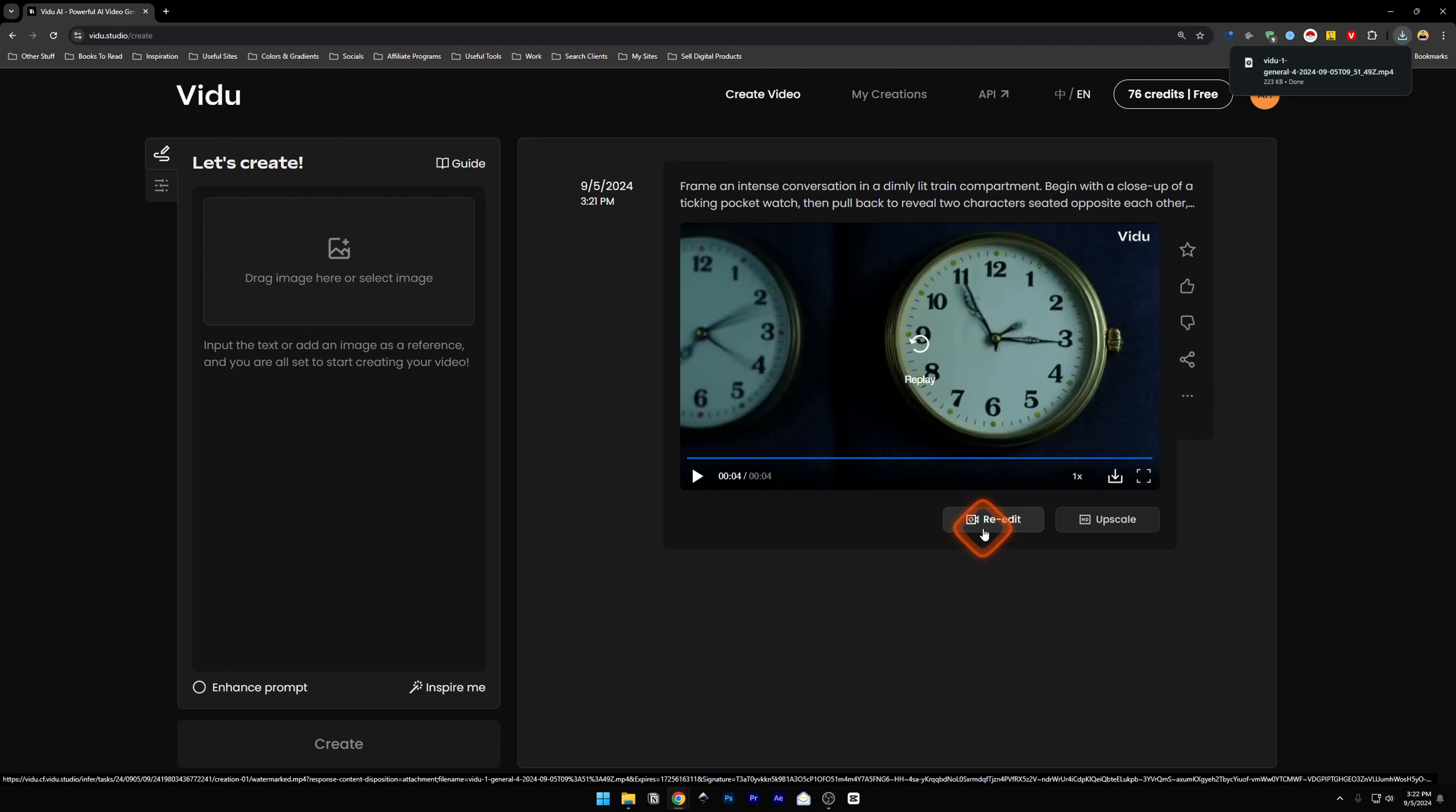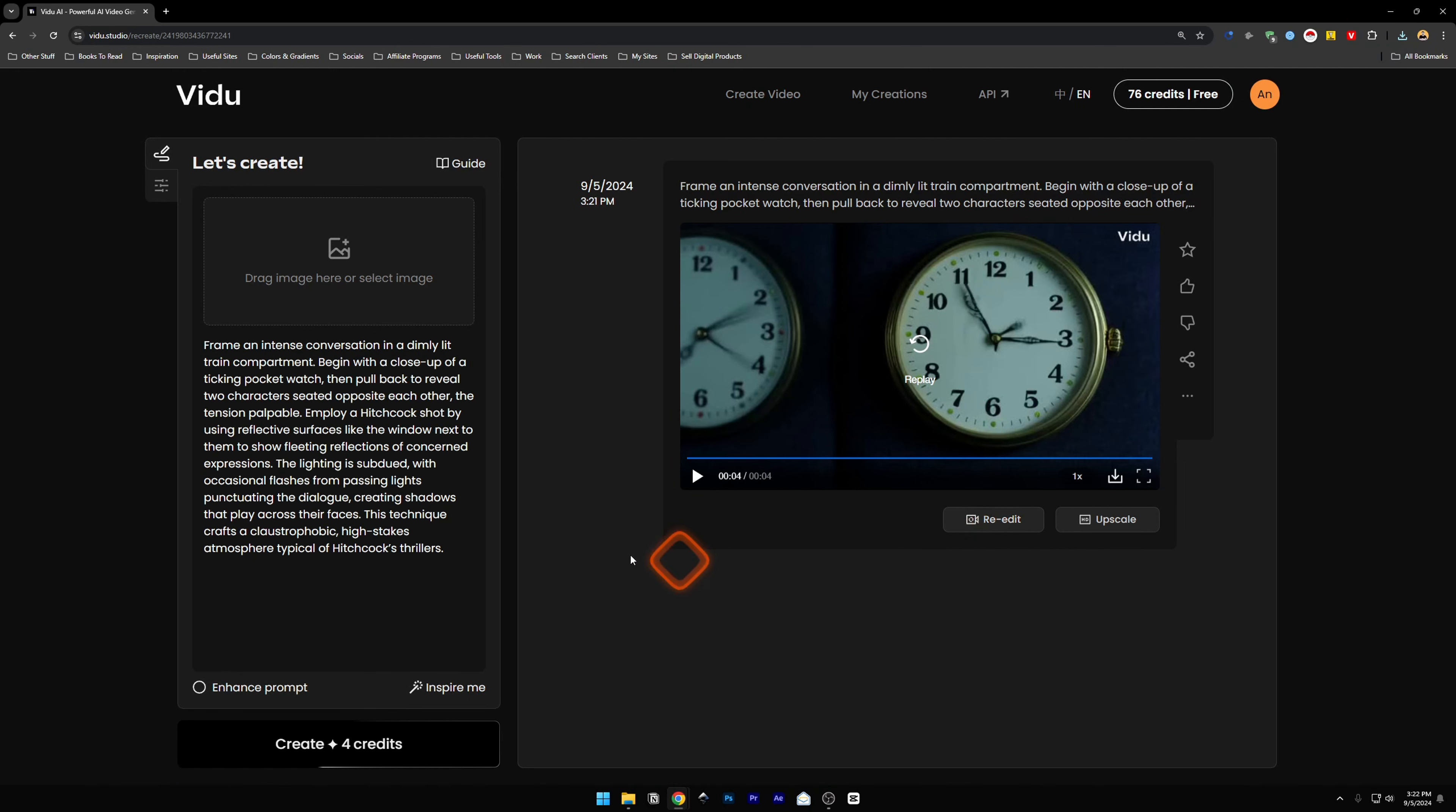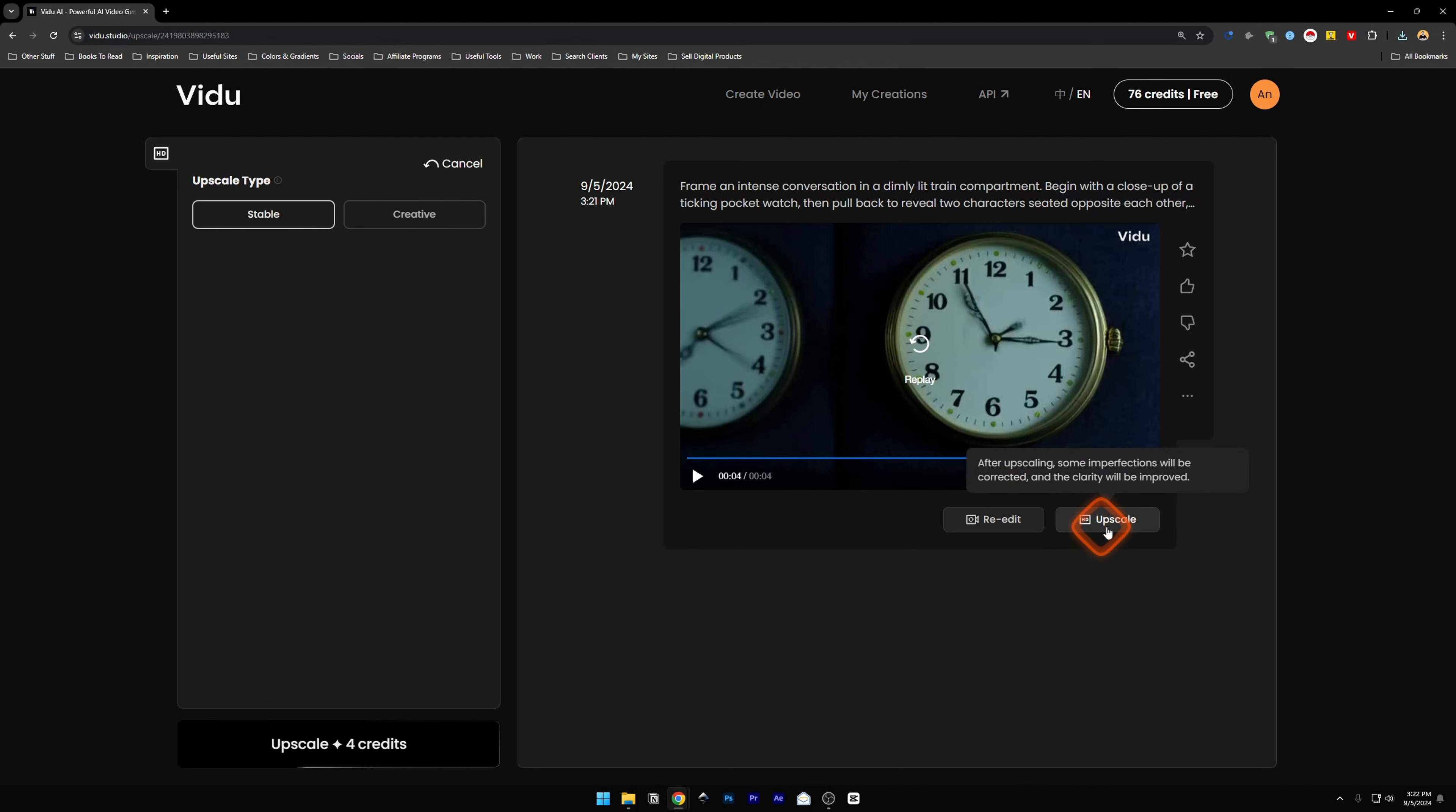Now below it, you're going to find Re-edit. It's just going to take the whole prompt and put it here again. It's not going to re-edit this video.